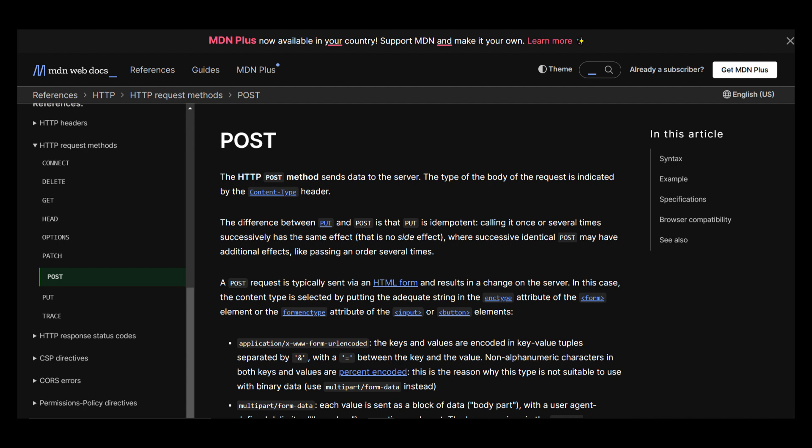The HTTP POST method sends data to the server. The type of the body of the request is indicated by the content type header.